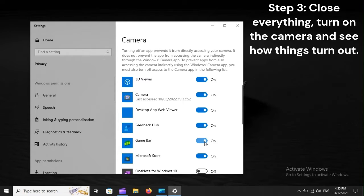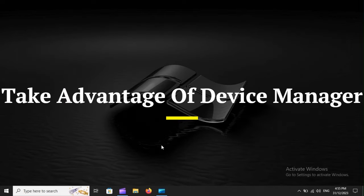Step 3: Close everything, turn on the camera, and see how things turn out. Take advantage of device manager.